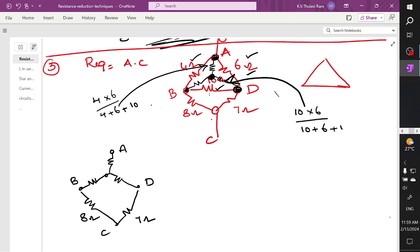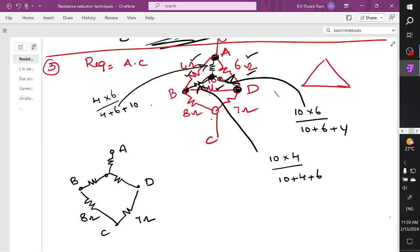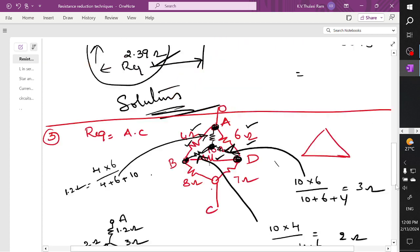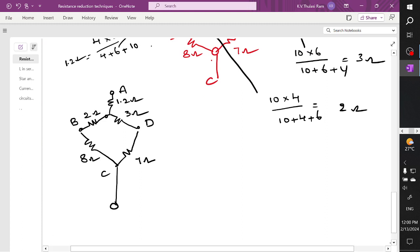This black color resistor is connected between 10 ohm and 4 ohm — product 10 times 4 divided by sum 10 plus 4 plus 6. Finding all three values: the results are — this branch value is 1.2 ohm, this branch value is 2 ohm, and this value is 3 ohm. So I am redrawing it with 1.2 ohm, 2 ohm, and 3 ohm.